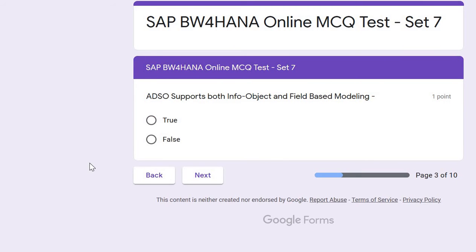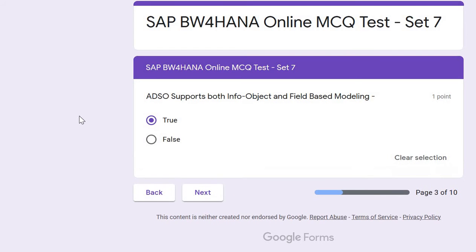Next question: does ADSO support both InfoObject and field-based modeling? The correct answer is true. An ADSO can support InfoObject only, field-based only, or both — combining InfoObject and field-based modeling.